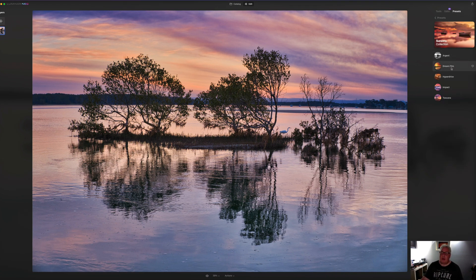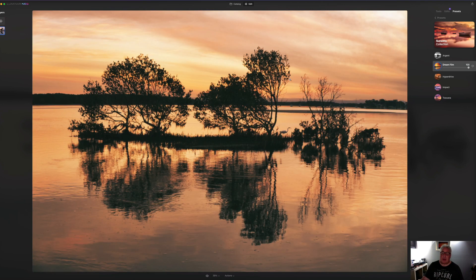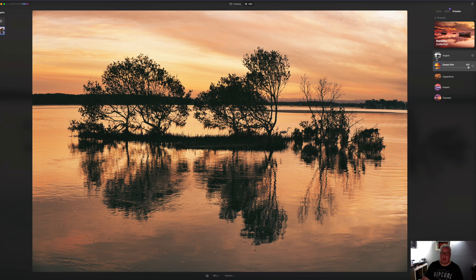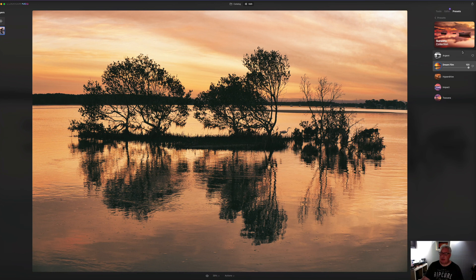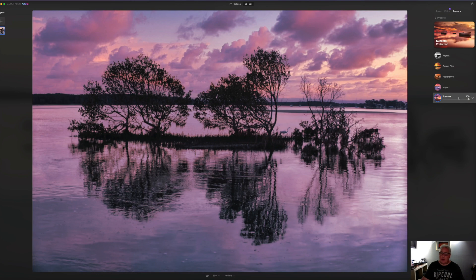So I'm going to click, this is a one click deal. And it's telling me it's going to remove all my previous edits. That's fine. We were just mucking around. And as you can see, we've got this really kind of drenched orange look.